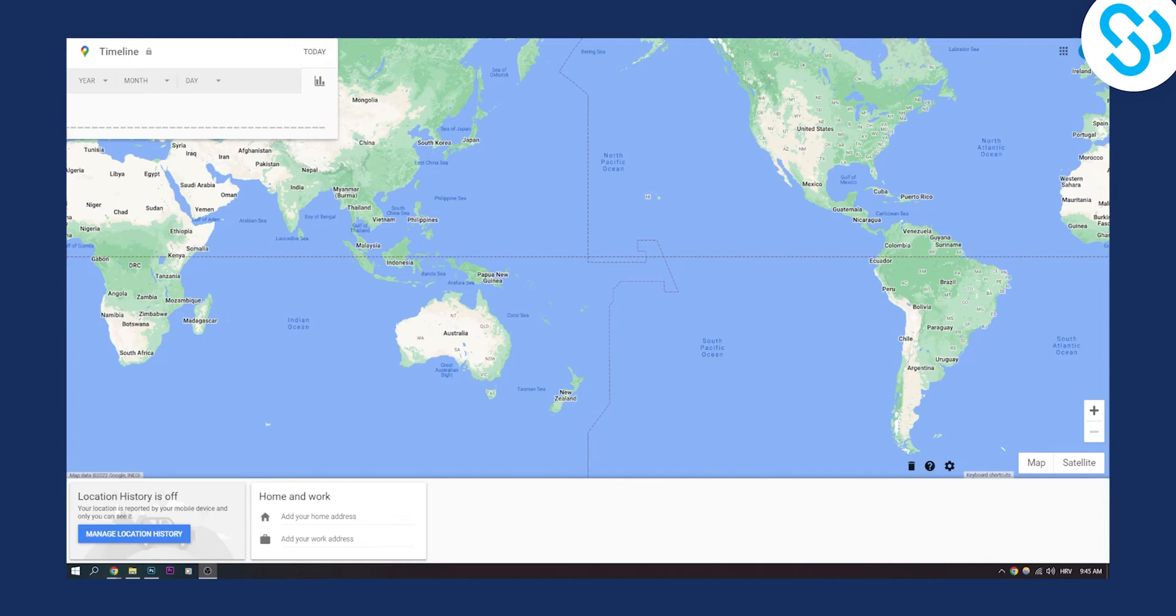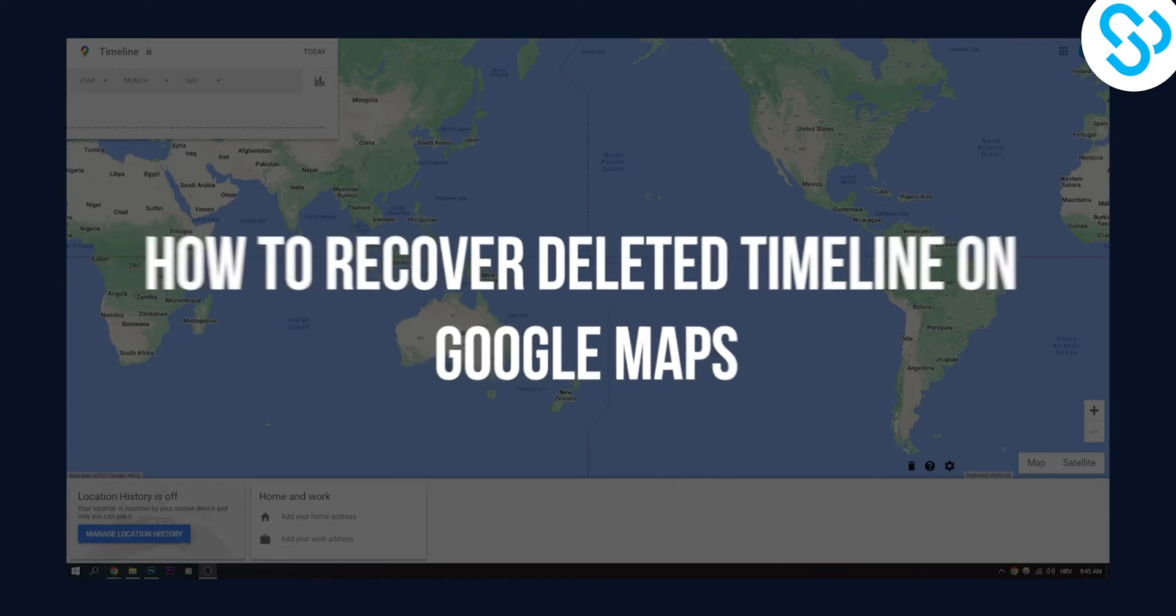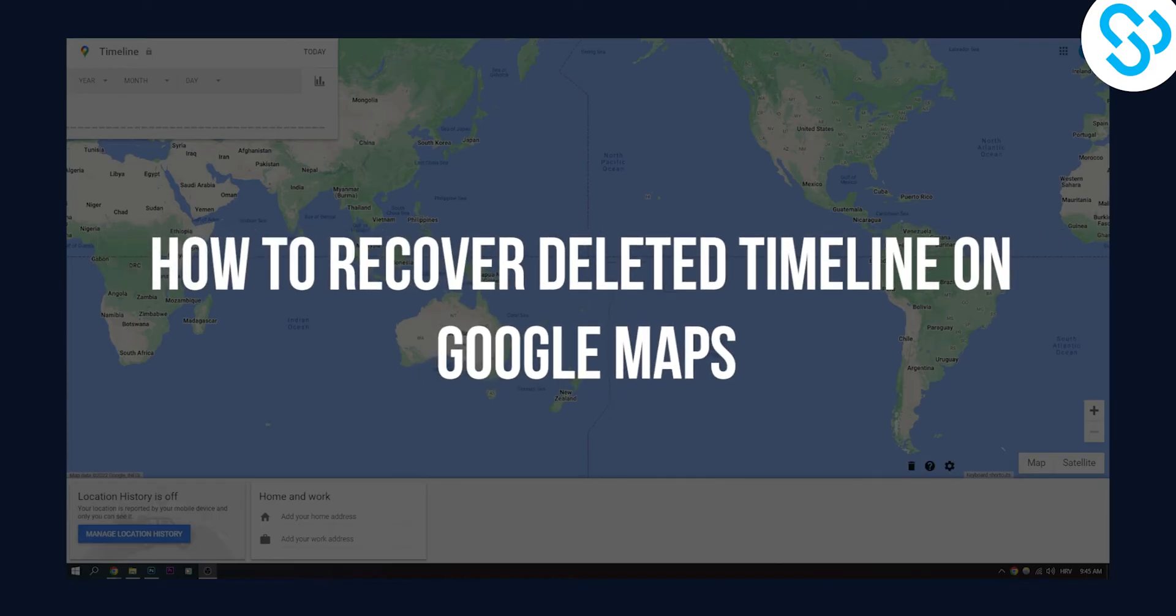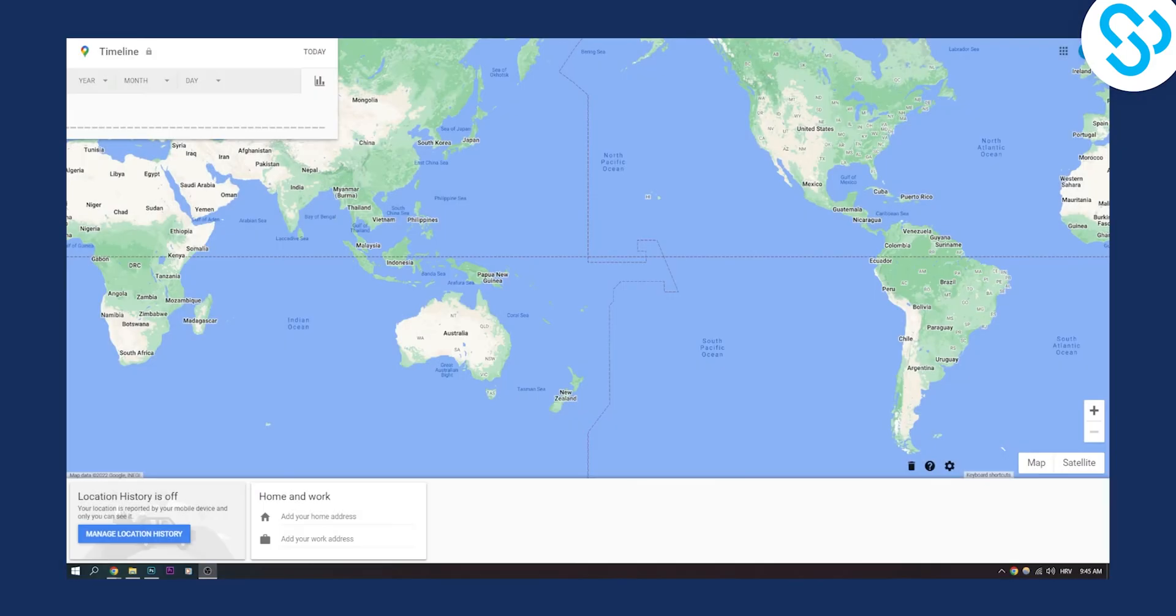Hello everyone, welcome to another video. In this video I will show you how to recover deleted timeline on Google Maps and if it's really possible to do so.